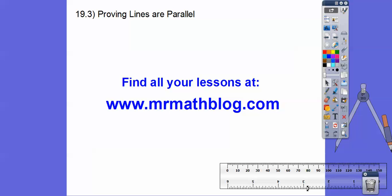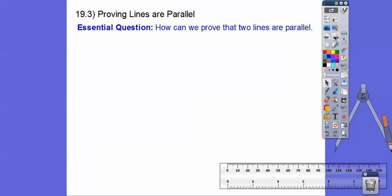Hey everybody, this lesson is proving lines are parallel. This is very similar to the last one, where we had those same-sided interior angles, the corresponding angles, the alternate interior, and alternate exterior angles. Here we're going to say that if all that magic stuff happens, the lines are parallel.